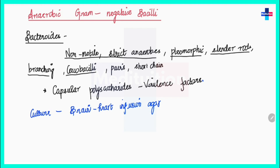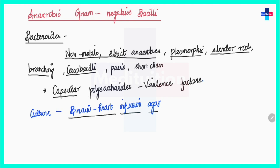Bacteroides grow well on culture media such as brain heart infusion agar in an anaerobic atmosphere containing at least 10% carbon dioxide. These organisms possess capsular polysaccharides which are their virulence factors.